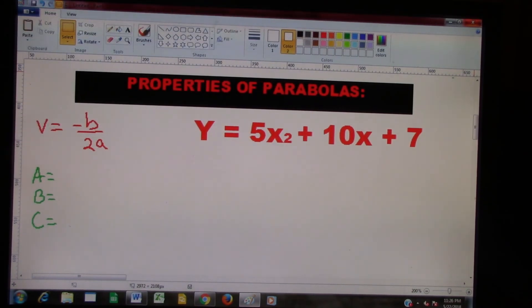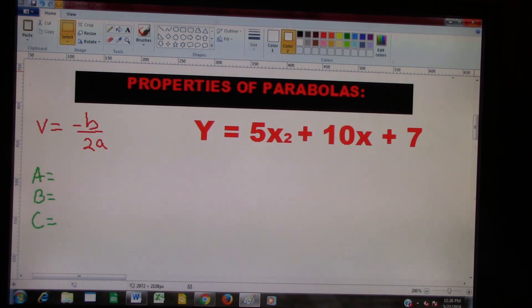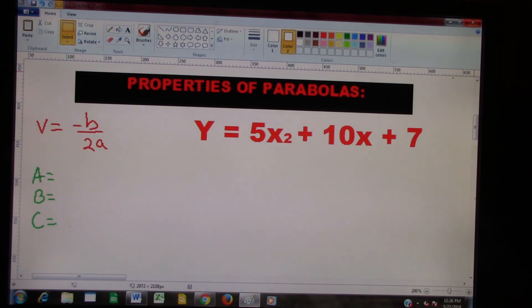This is Brother Tabidi. Greetings, welcome back. We're going to be dealing with the properties of parabolas. In doing so, the first thing we're going to do is find the vertex, and then we're going to worry about graphing next.